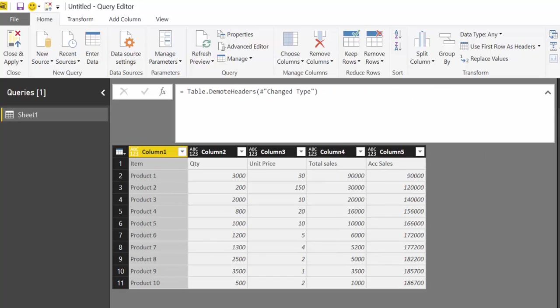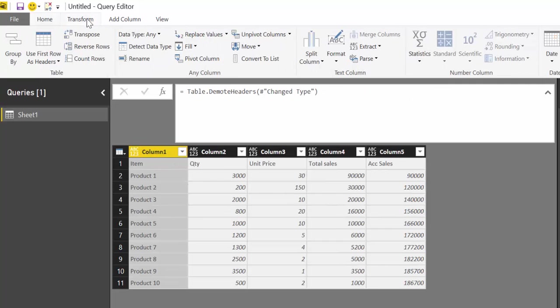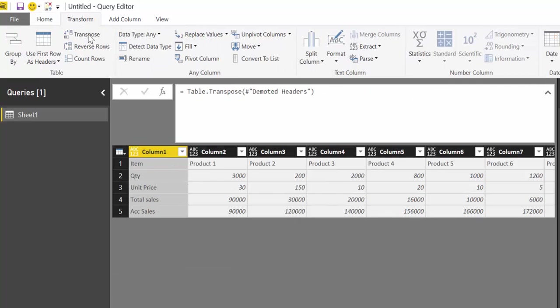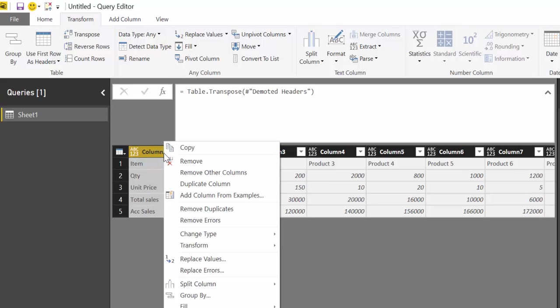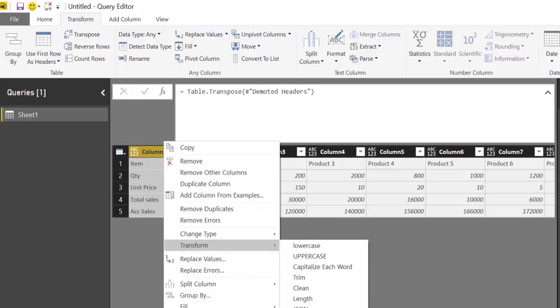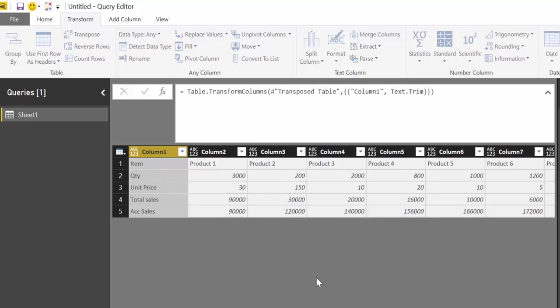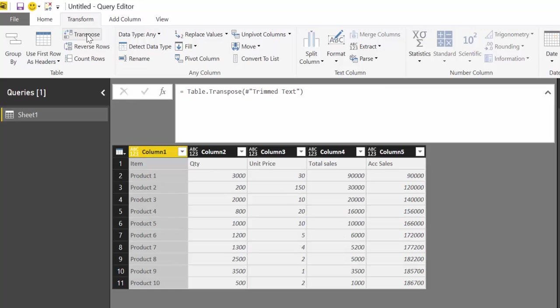Once we have it there, you right-click, transform, and trim. And then you do a transpose again.